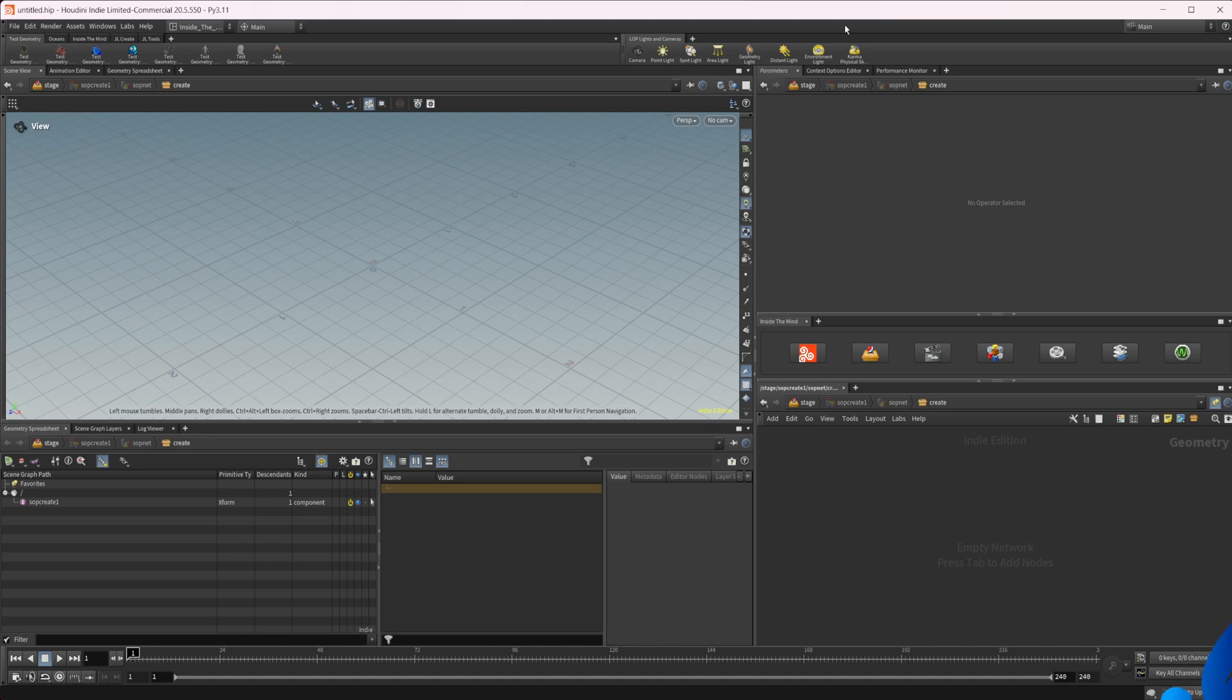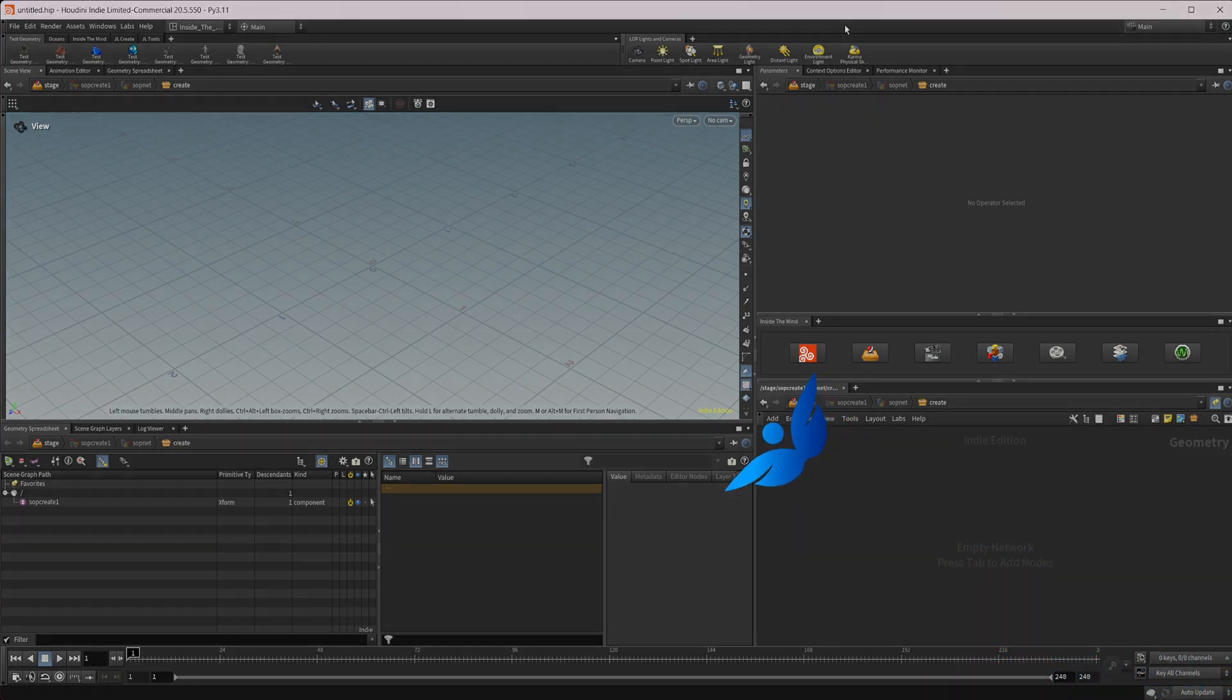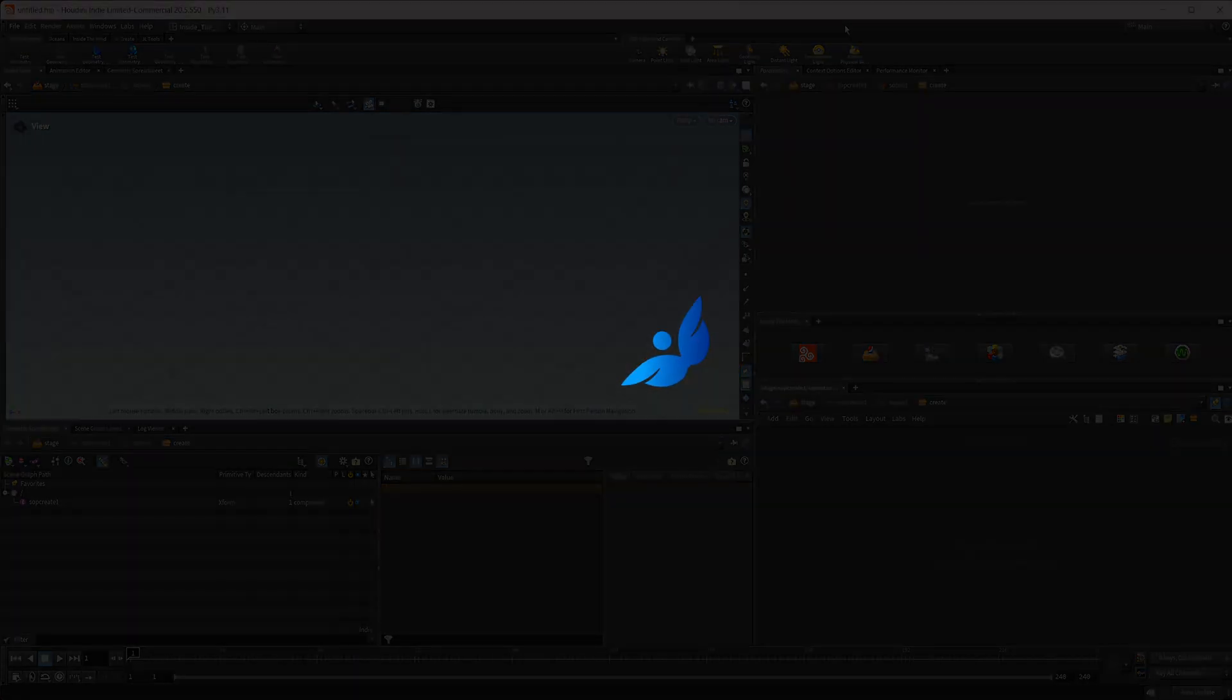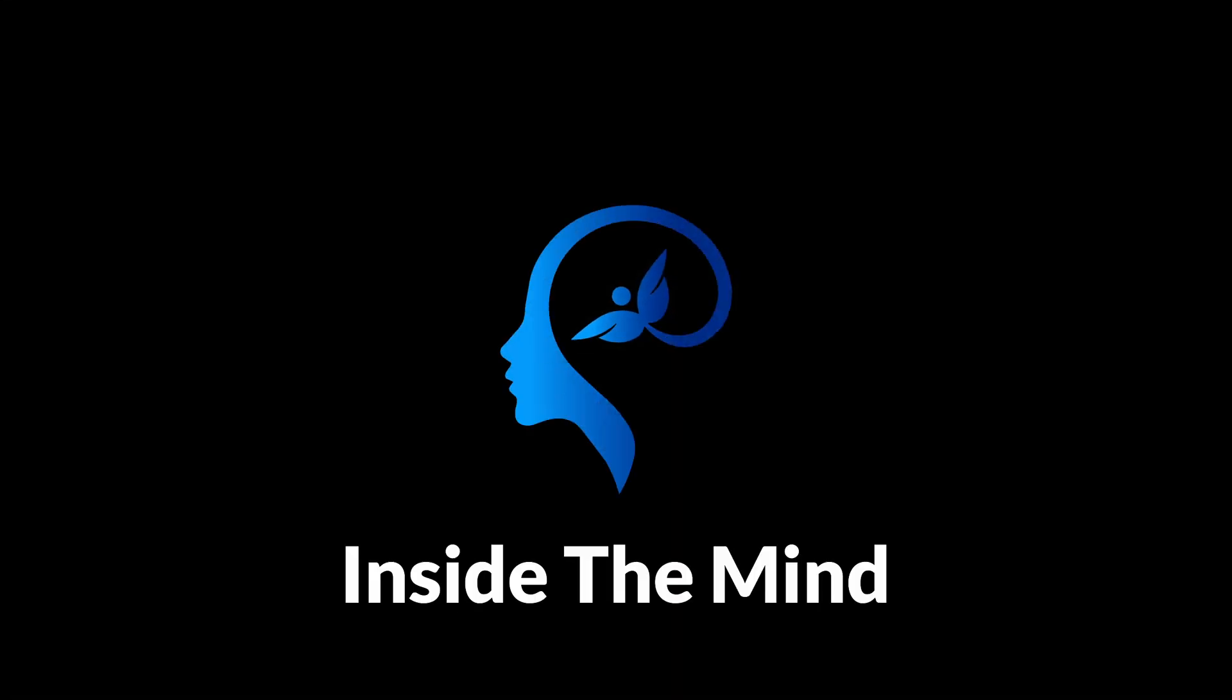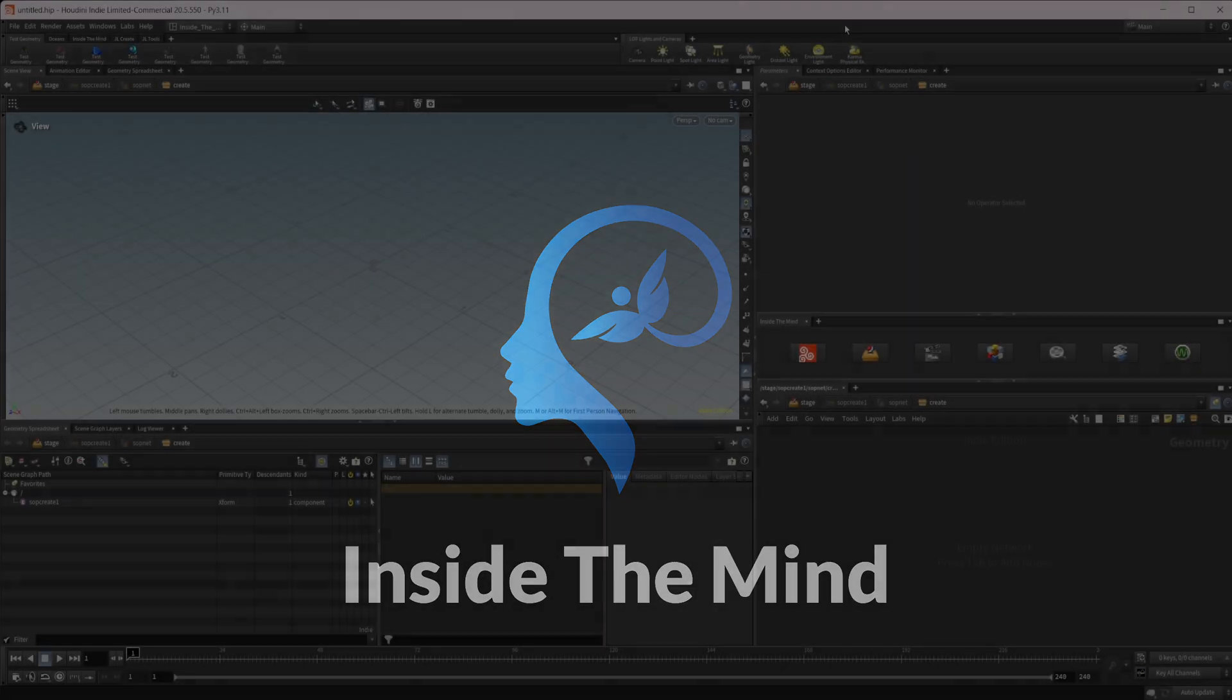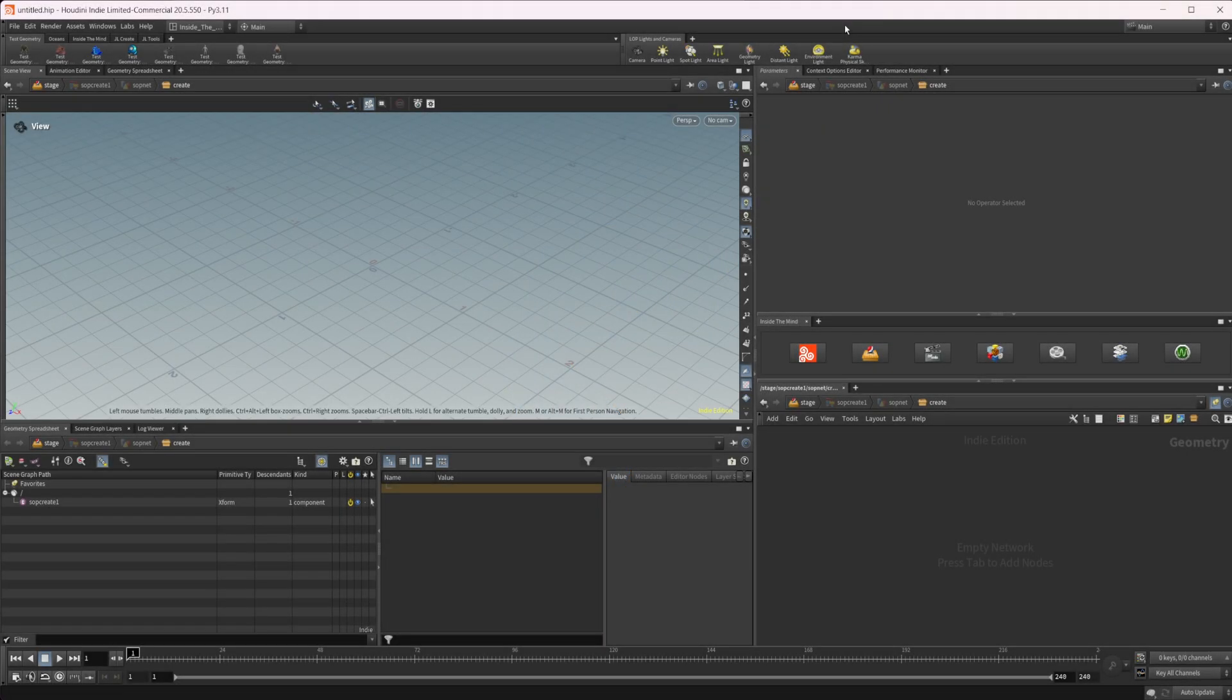Let's take a look at how we can use some procedural methods to move objects along paths inside Houdini. This project file will be available on Patreon.